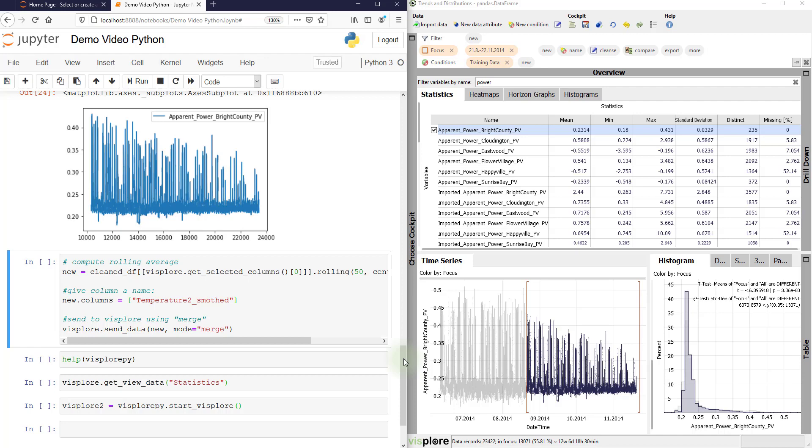So let's compute a smoothing of a time series. This is simple. You could do any computation with any package, but for demonstration, smoothing will do.